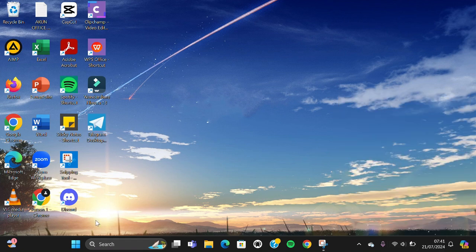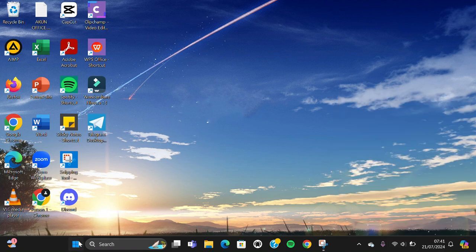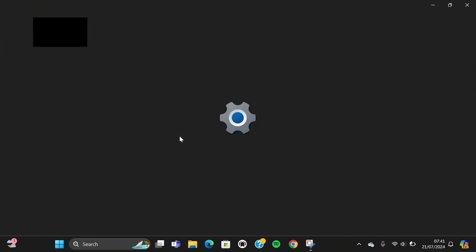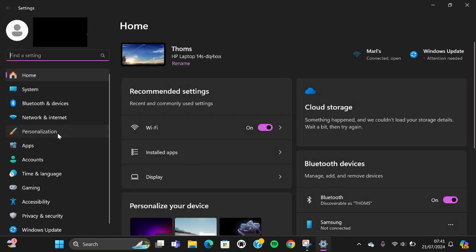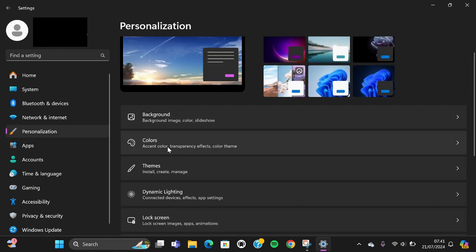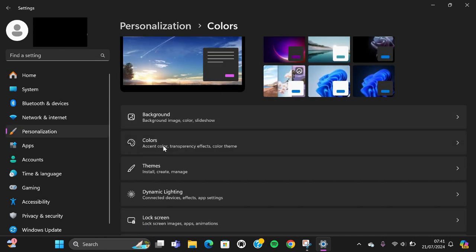First thing, we need to go to the start menu and open the Windows settings. In the settings we can go to the personalization and you can choose colors.